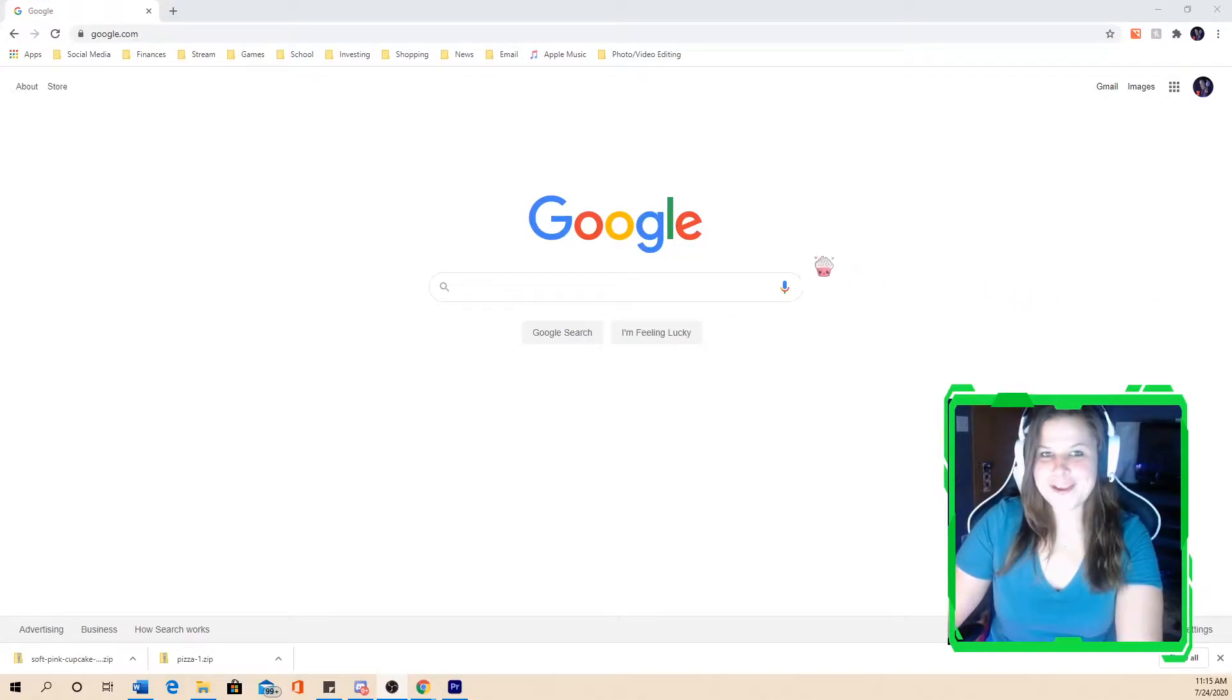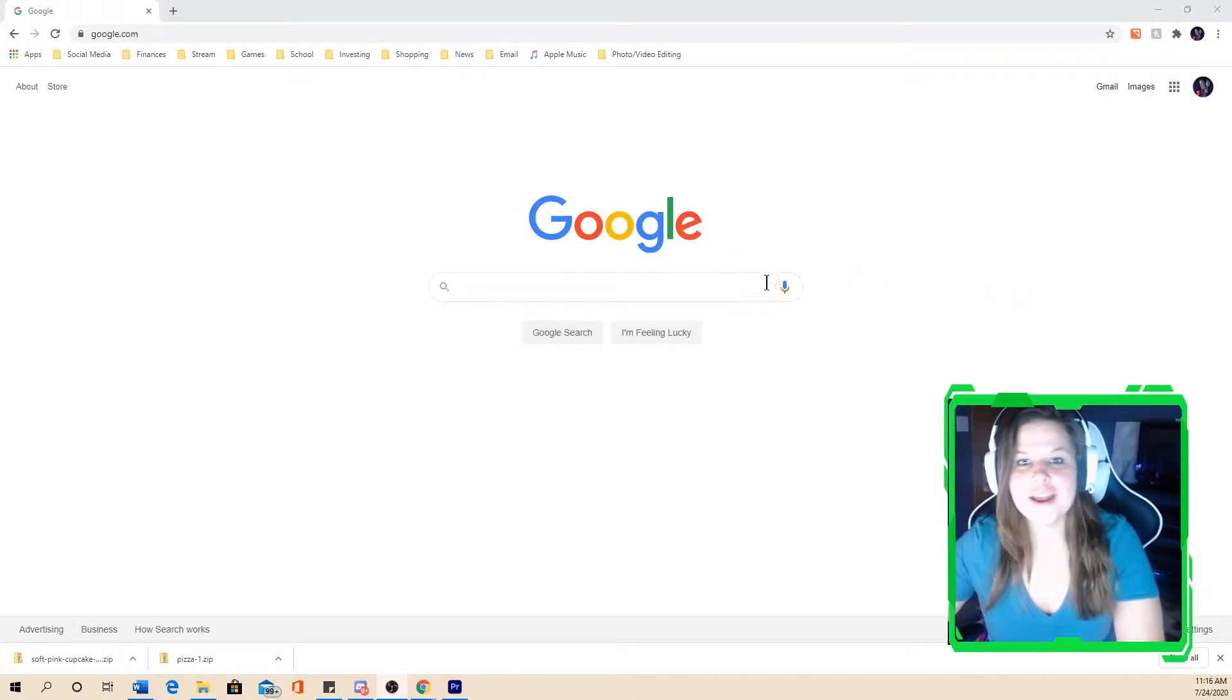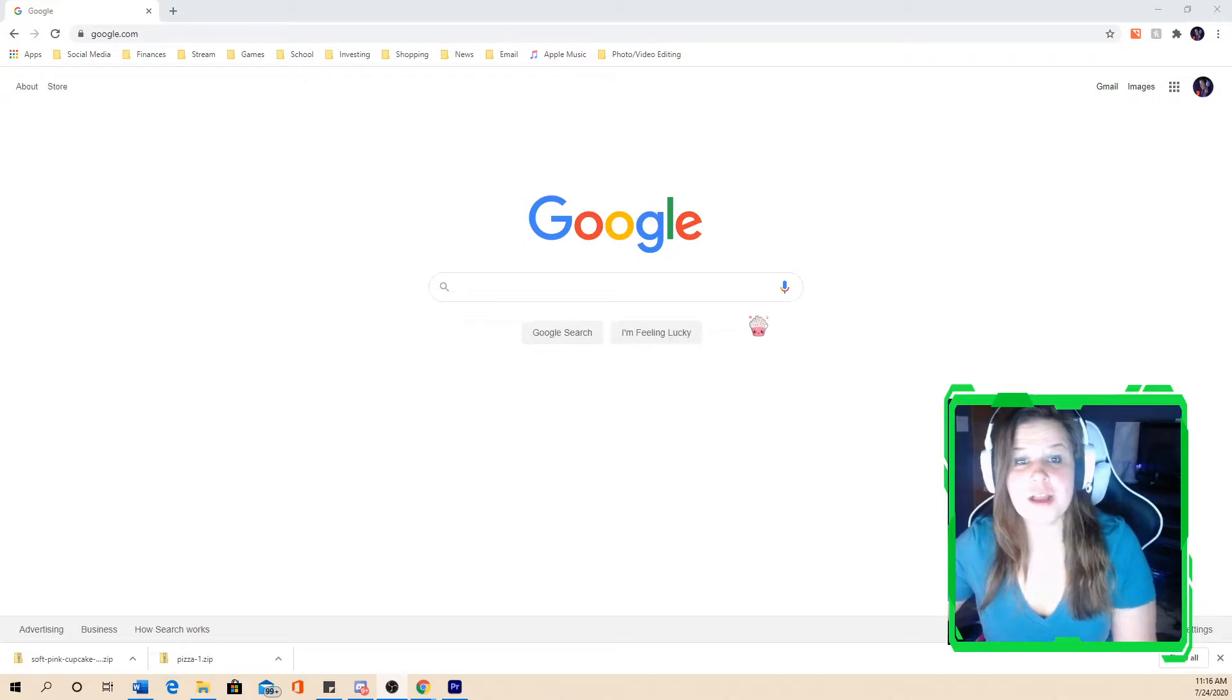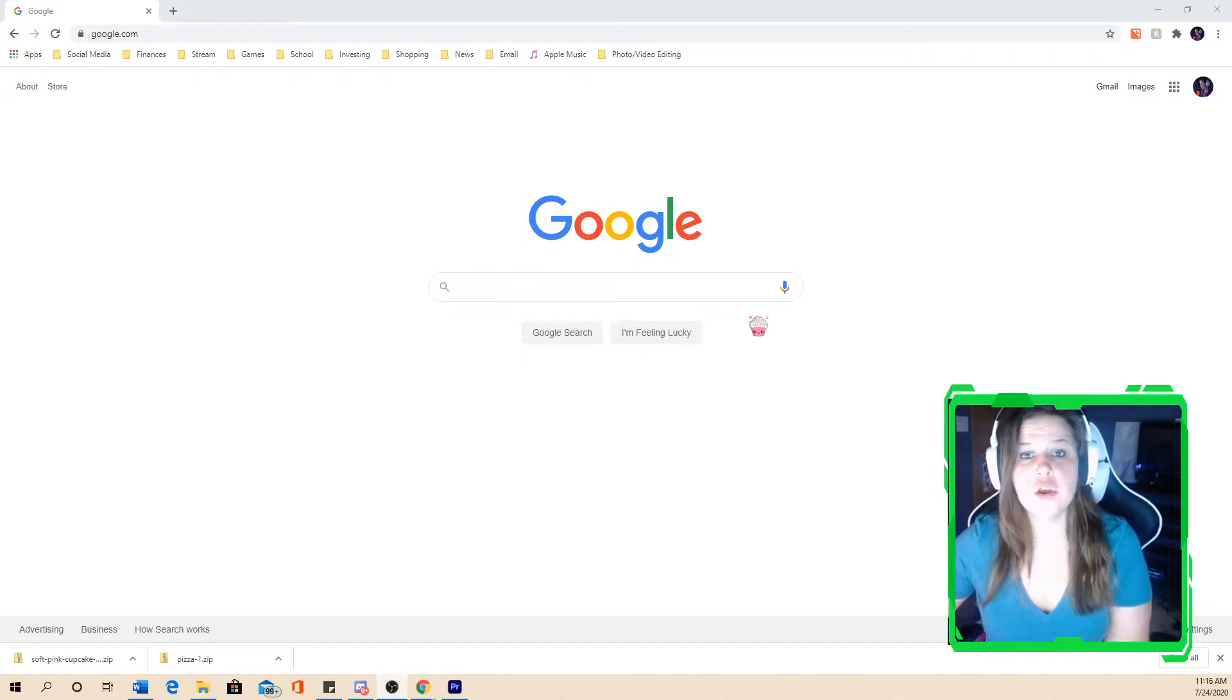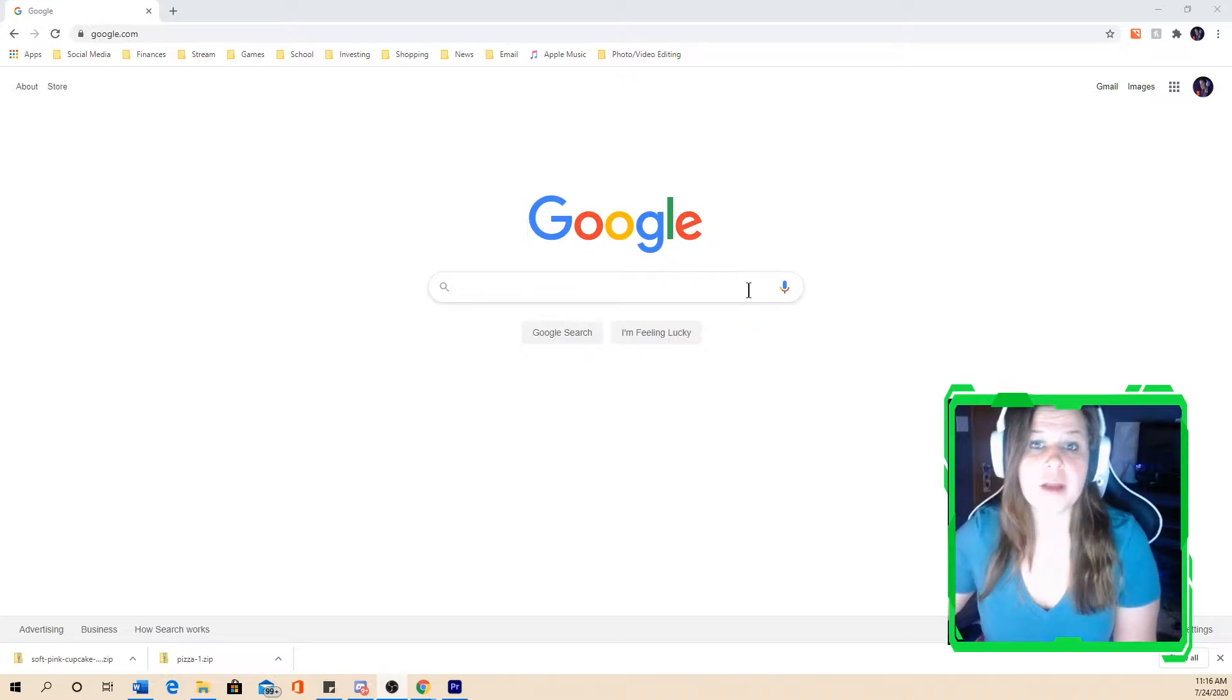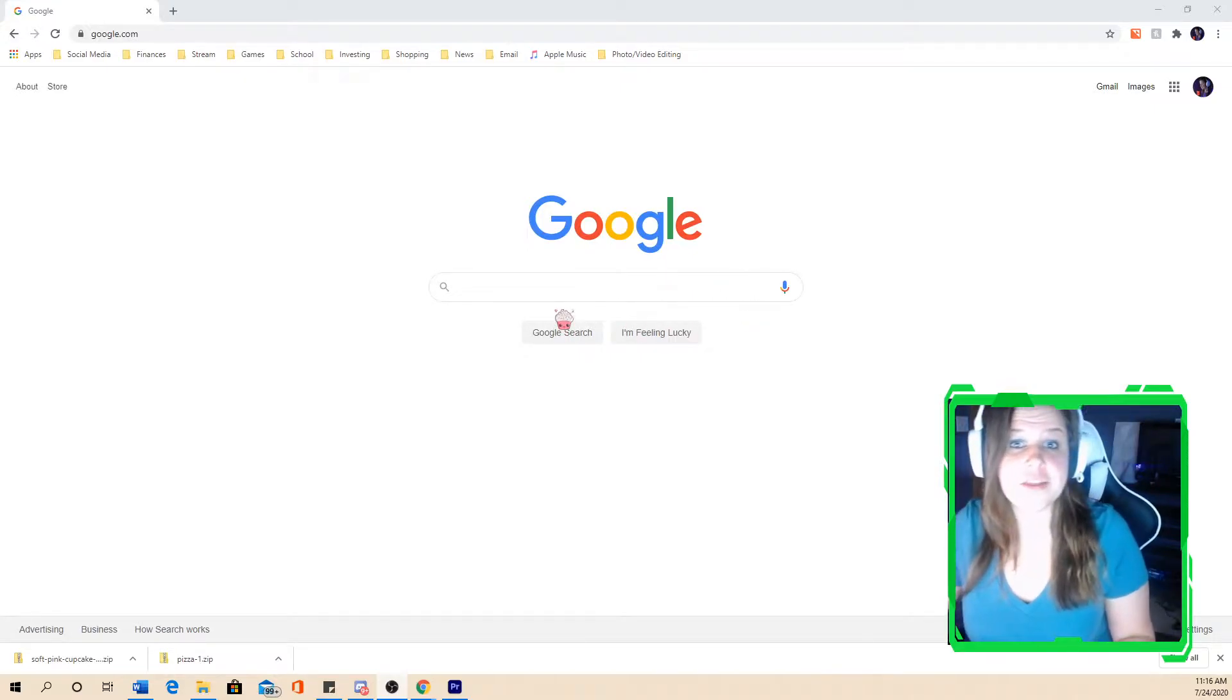What's up everybody? Sarah here and today I'm going to show you how to download a free custom cursor on Windows 7 and Windows 10. Whichever operating system you are using, the process is exactly the same.